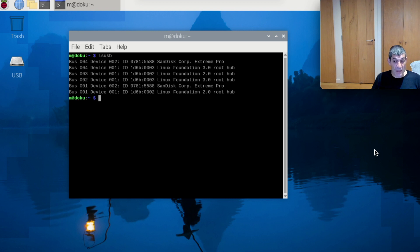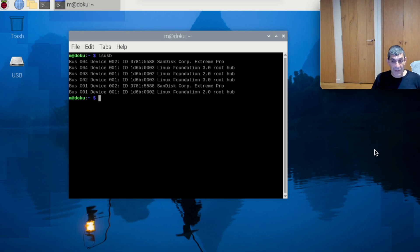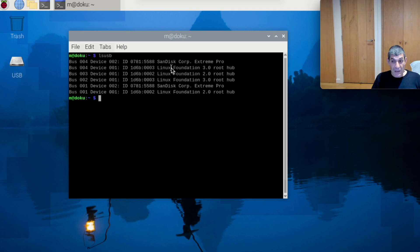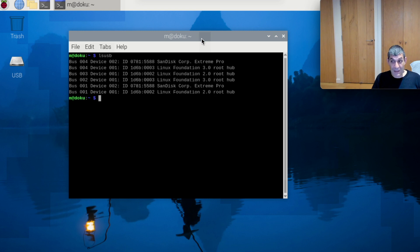I've done that already. If you look at the lsusb command, you'll see there's a SanDisk Xtreme Pro here and a SanDisk Xtreme Pro there, and that's because there are now two USB sticks in the Raspberry Pi.